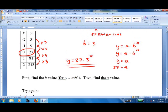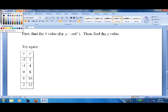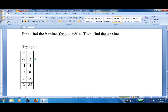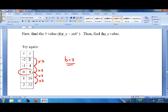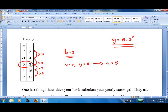Let's try another one. I recommend trying it on your own first. The constant ratio gives us the b value, and the y-value at x equals 0 gives us the a value. The equation turns out to be y equals 8 times 2 to the x. You can always check by plugging values in — for example, at x equals negative 2, two to the negative 2 is one-fourth, times 8 is 2. Looks like it works.